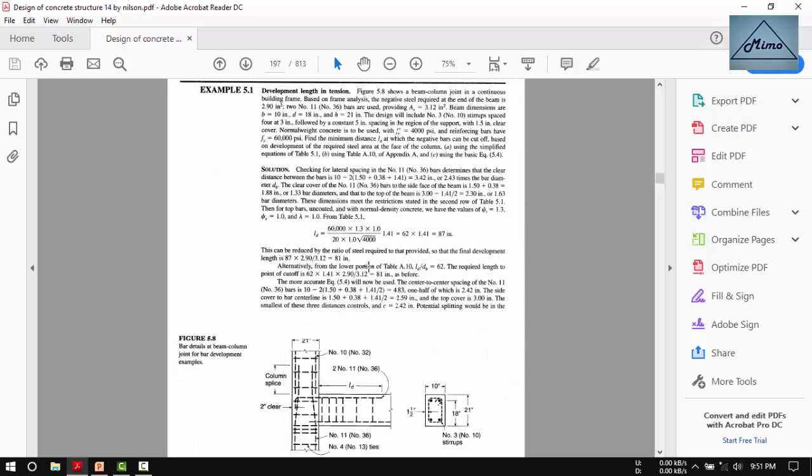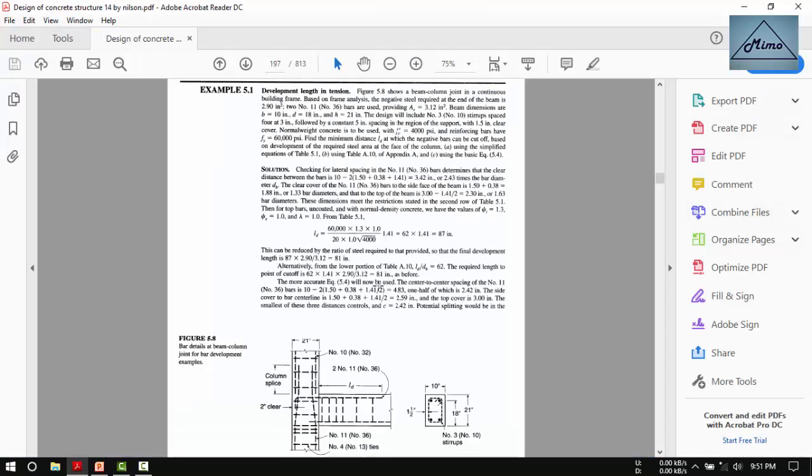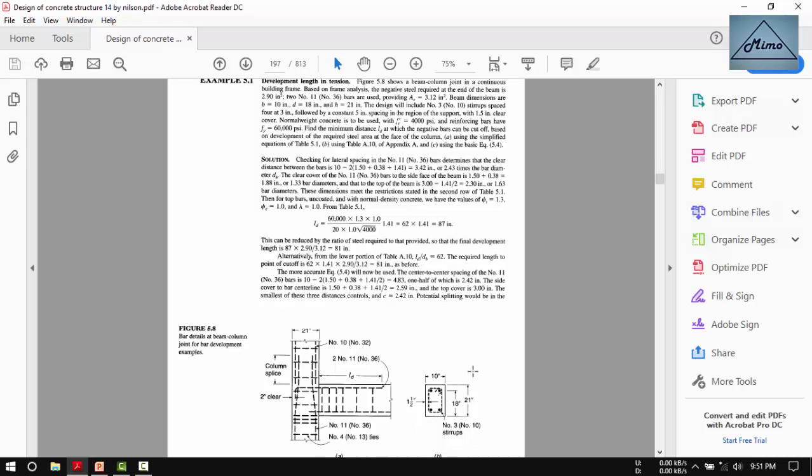The width of the section is 10 minus 2 times 1.5, which accounts for the clear cover on both sides, plus 0.375 for the diameter of the stirrup, plus 1.41 for the diameter of the negative bar. If we calculate this, it becomes 4.34 inches.